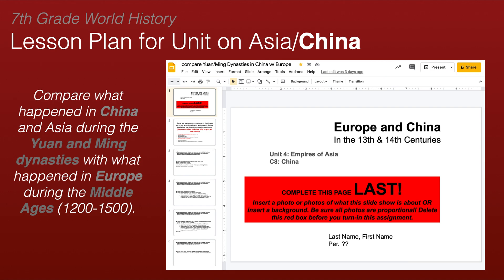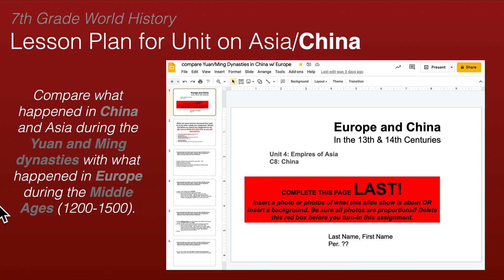This is the first of several slides — this is the cover page. This is where I give the directions on what the students need to put on the cover page. I like the use of graphics, so they will be adding that and get rid of the red box.